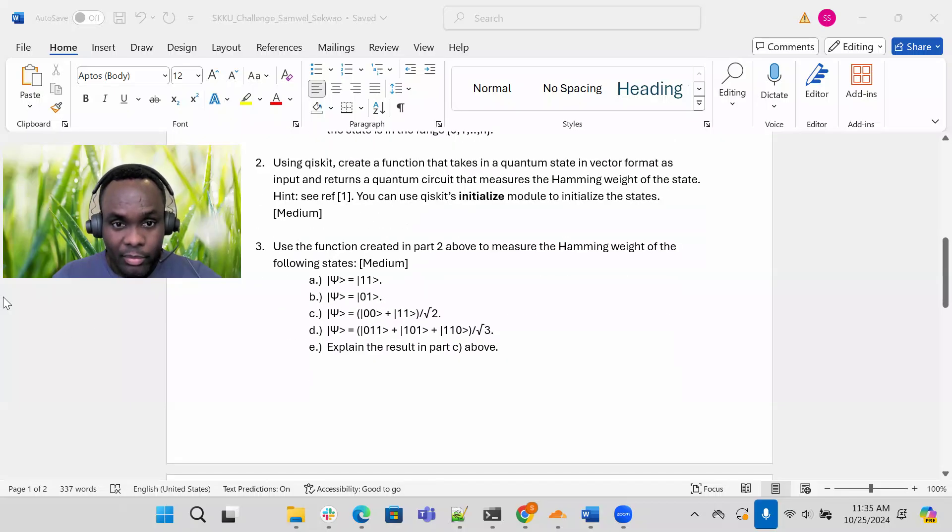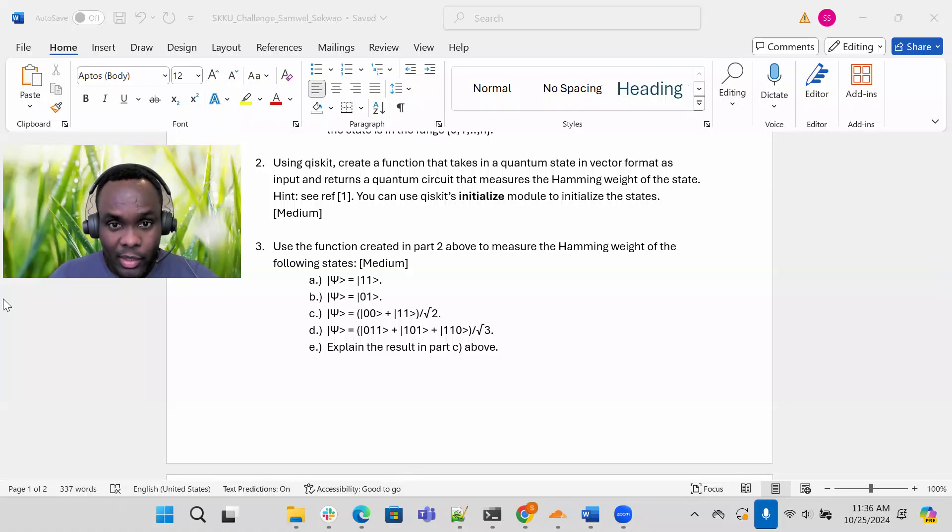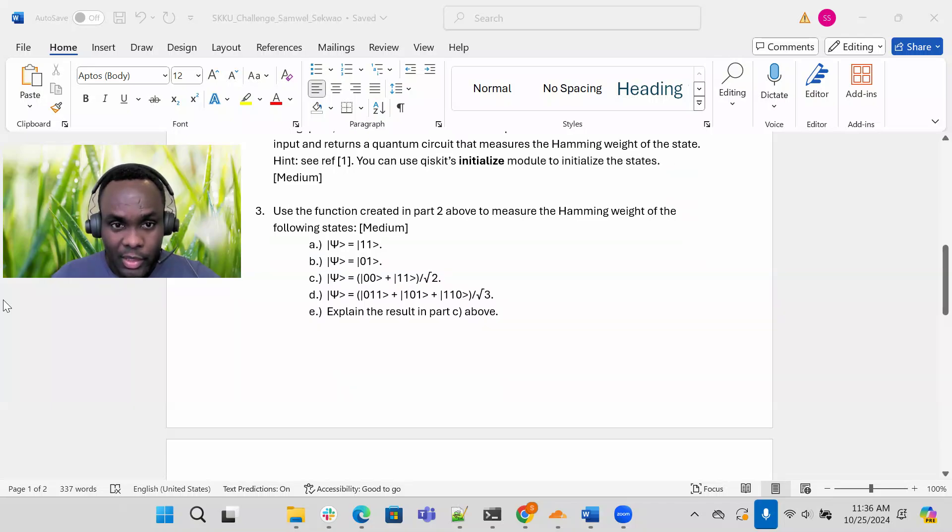Now onto number three. Using the function that you created in part two above, measure the hamming weight of the following states. So assuming you have the correct quantum circuit from part two above, measure the hamming weight of the following states.